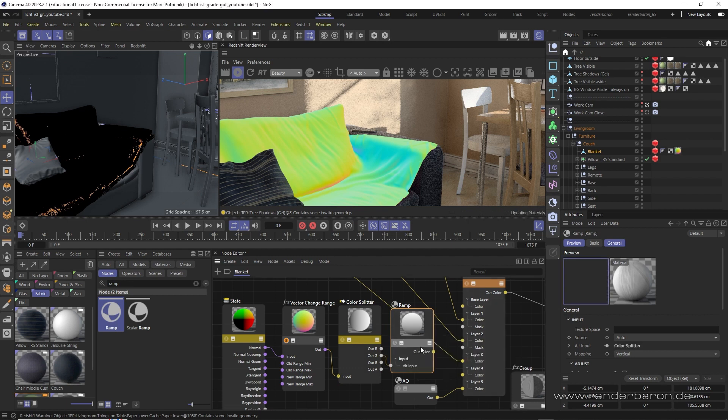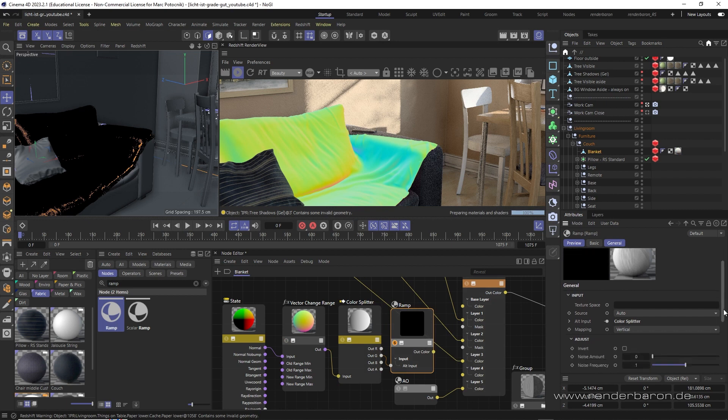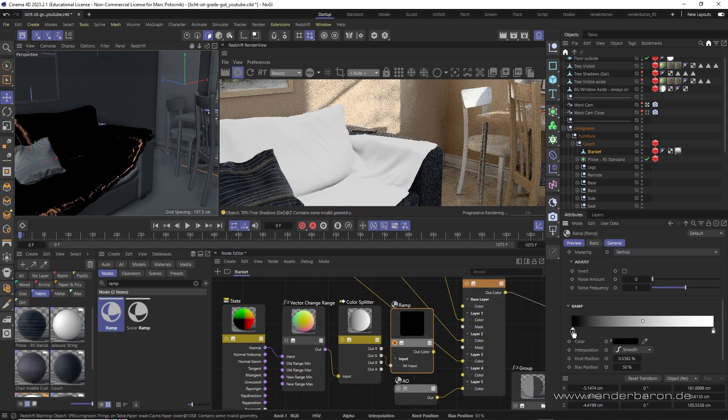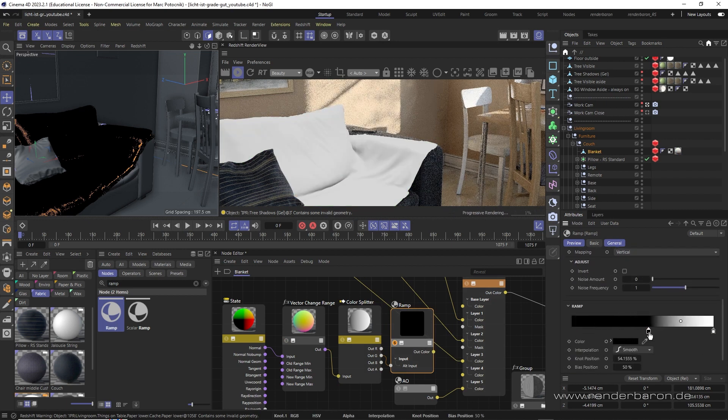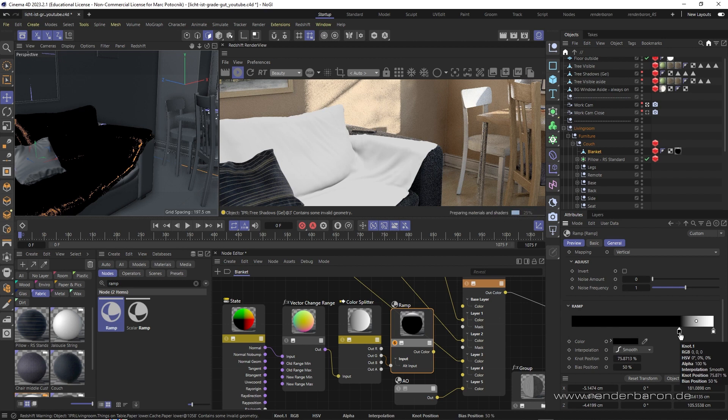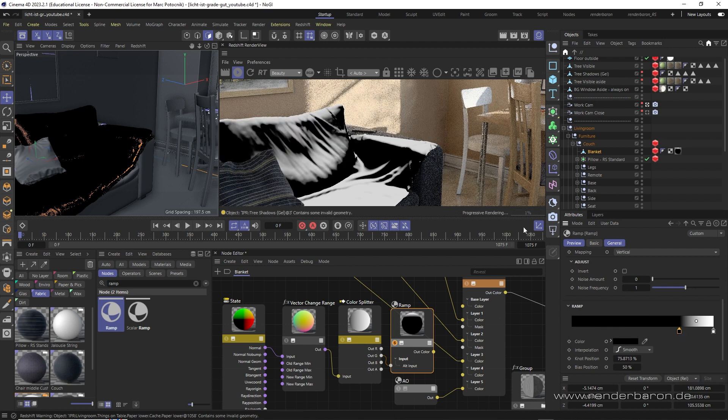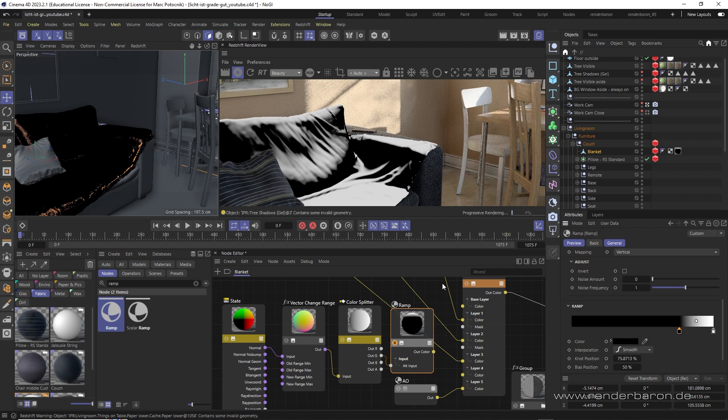By this, the values non-green and green get remapped to black and white. Now we have converted the deviation of the blanket's polygon normals from the world y-axis into a color gradient. Our fall-off shader is finished and ready for use.